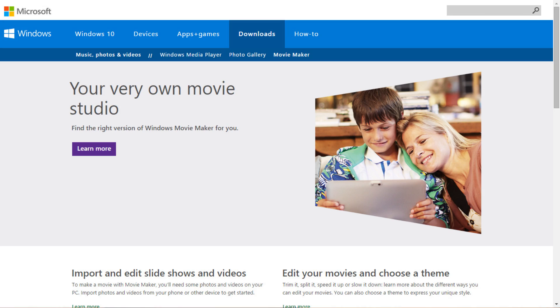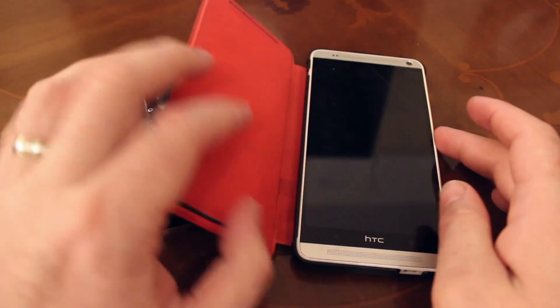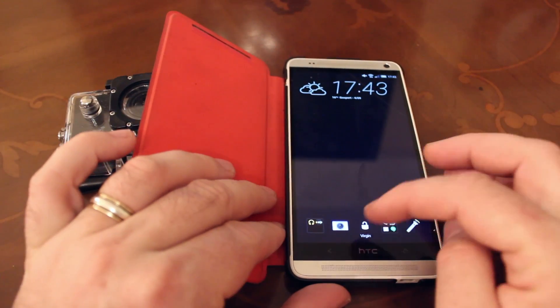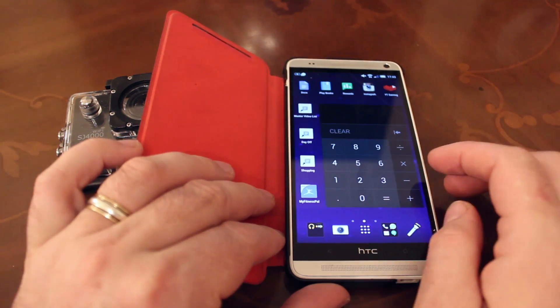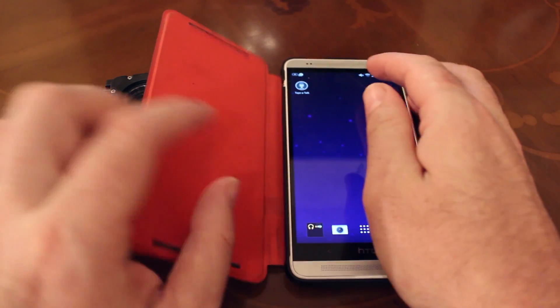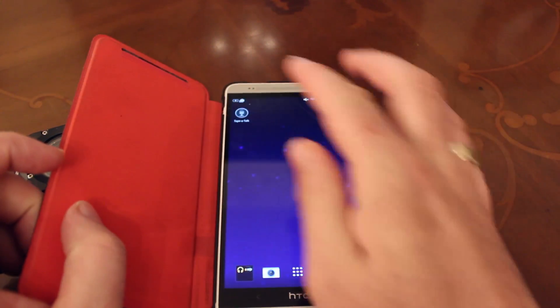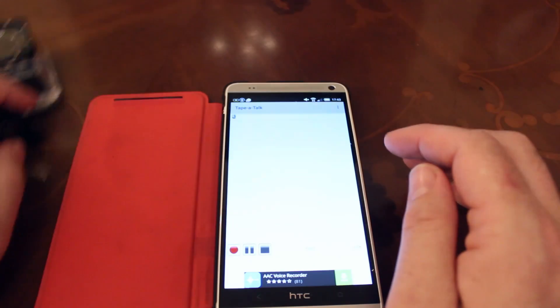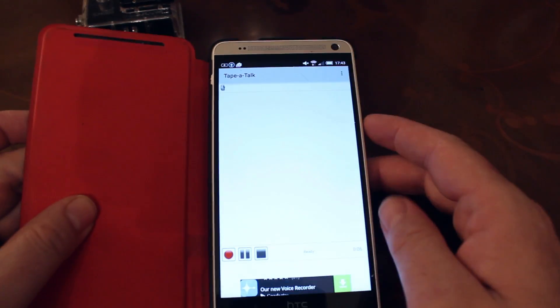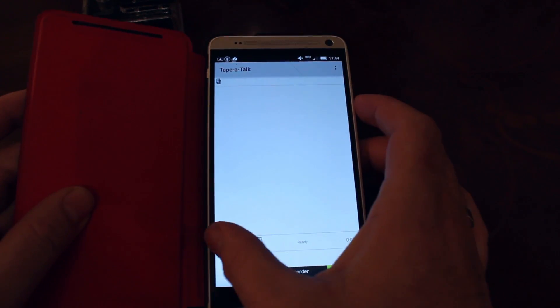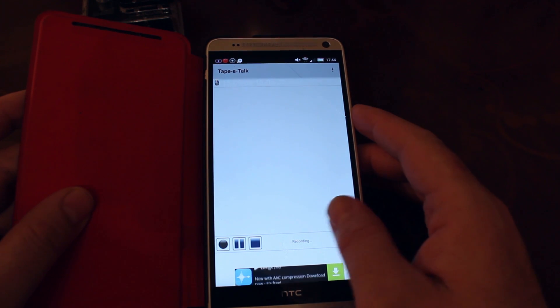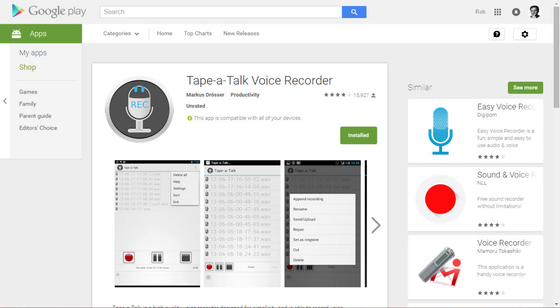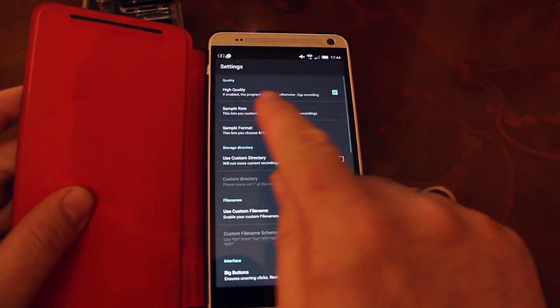First up, you'll want some sort of recording app on your phone, preferably one that can record WAV files, because they'll be better quality than a compressed MP3, and often they're a little easier to work with. On my Android phone, I've gone for TaperTalk, a free app that records easy enough to WAV formats, but I'm sure there's similar apps for iOS and Windows Phone.